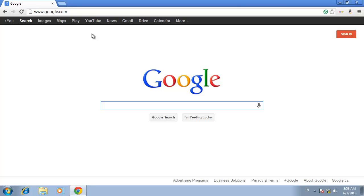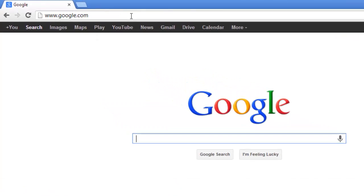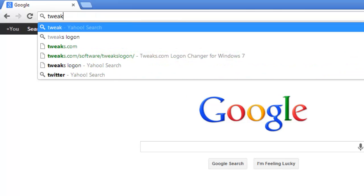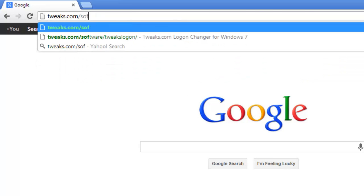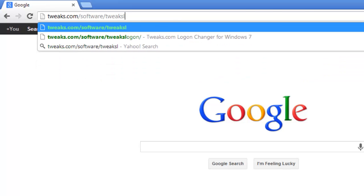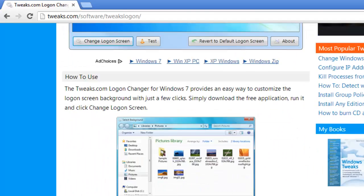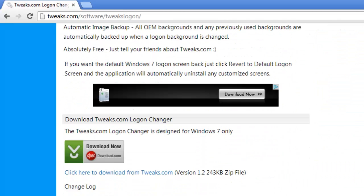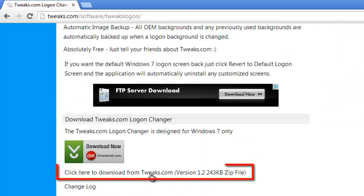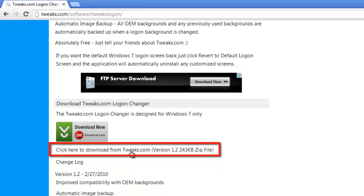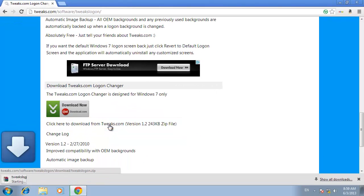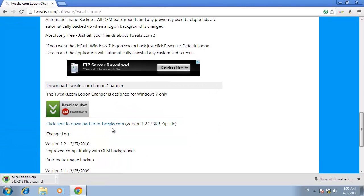Open your web browser and click into the address bar at the top. Type in tweaks.com/software/tweakslogon and scroll down until you see the green and silver CNET download button. Click on the download hyperlink below this and a zip file will download to your computer.